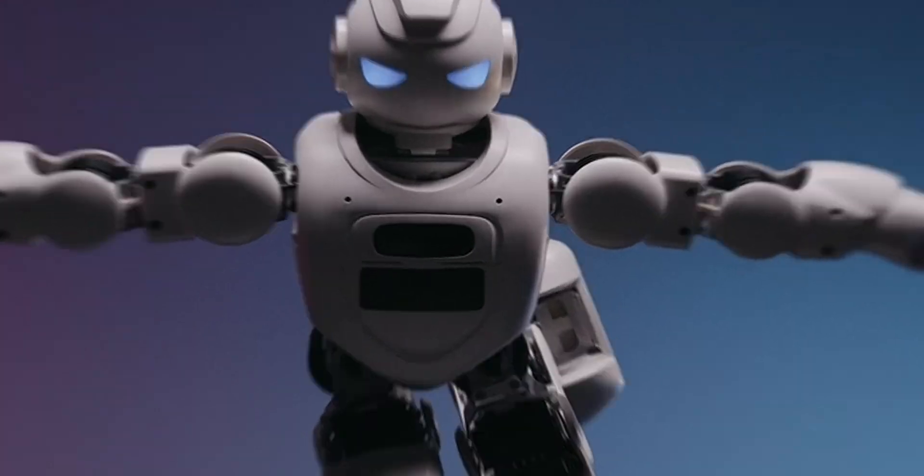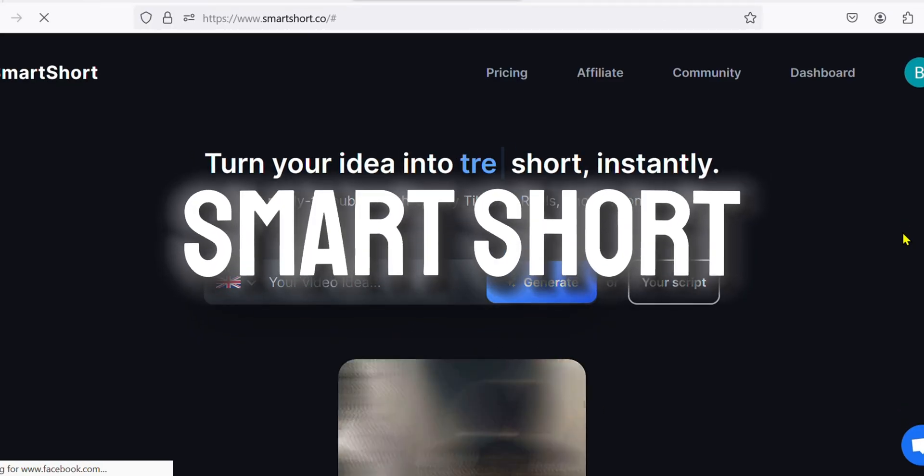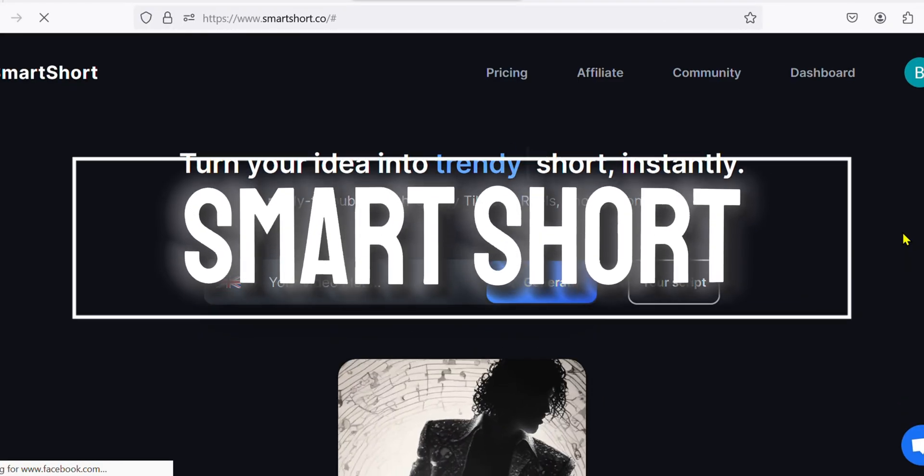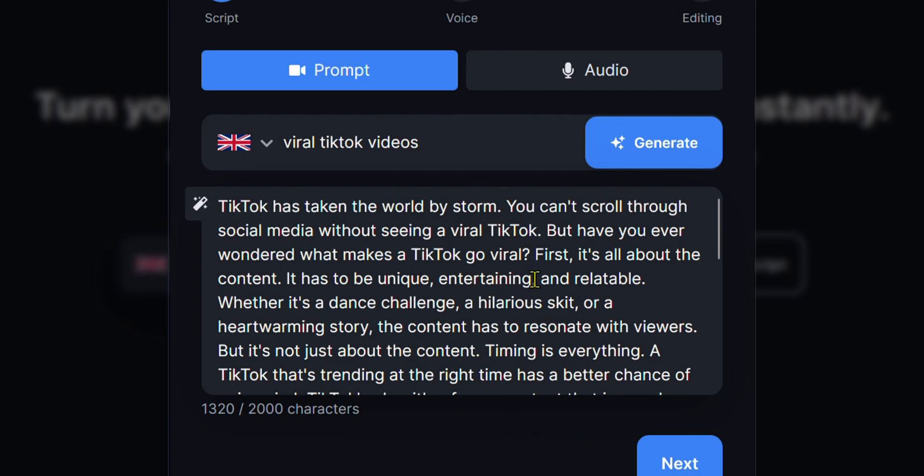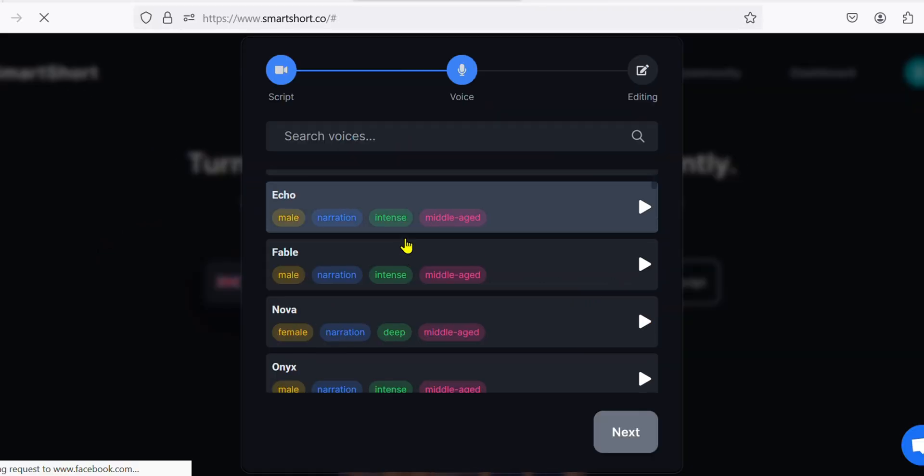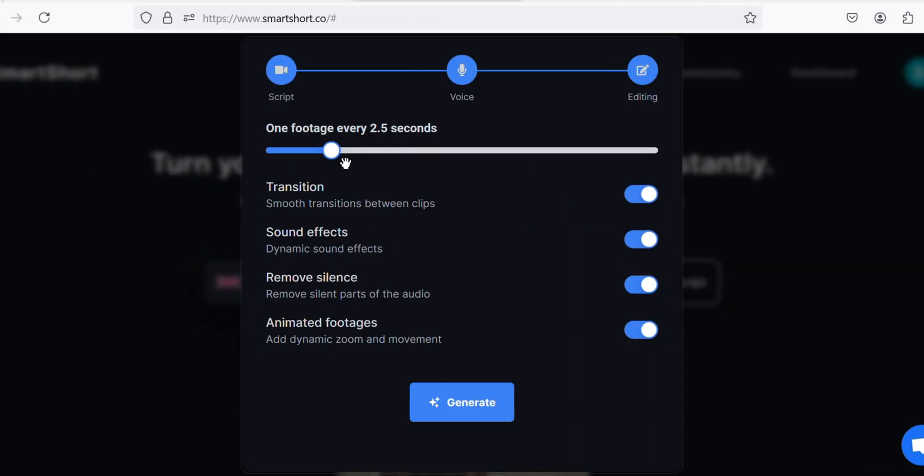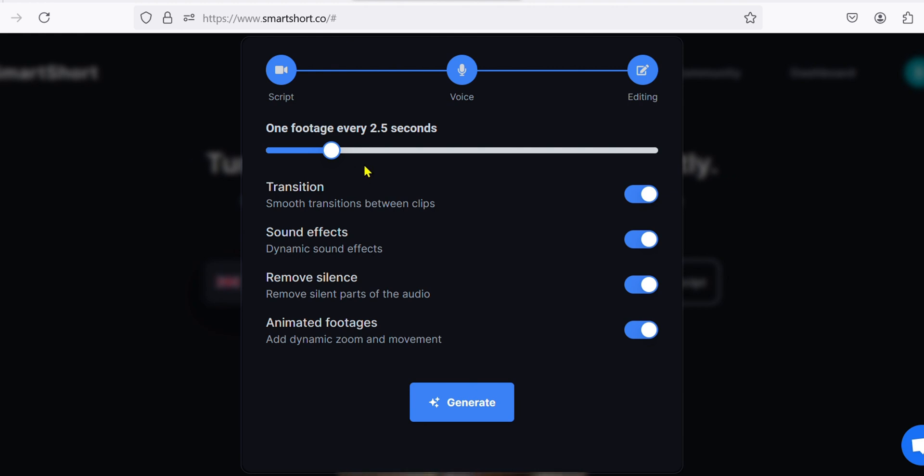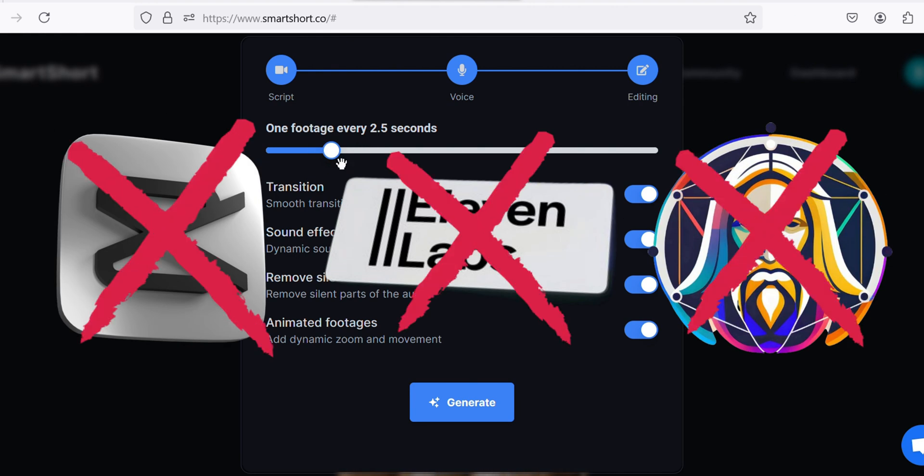This AI tool is called SmartShort. And why should you choose to use this AI? It's because it can create unique scripts for your shorts, it has a lot of unique voices, and it allows you to customize the editing process. So literally, you use one tool and it saves you all the hours you have to put in different tools to make one video.